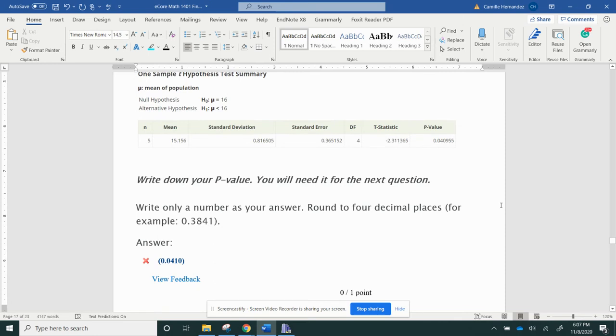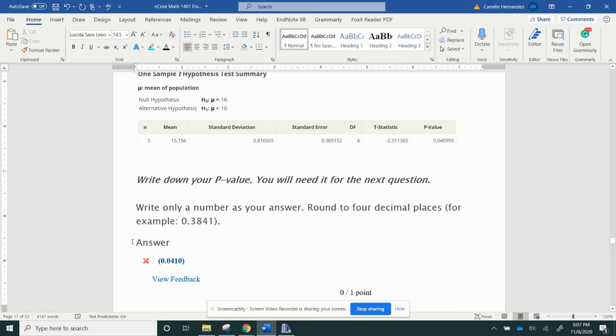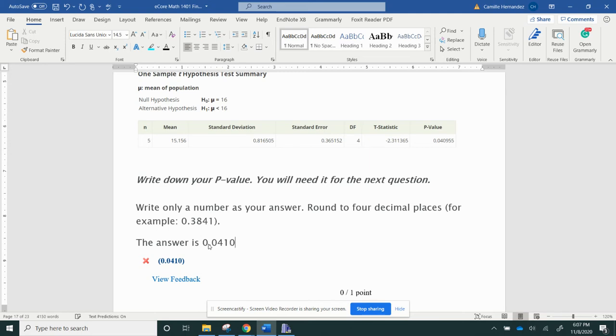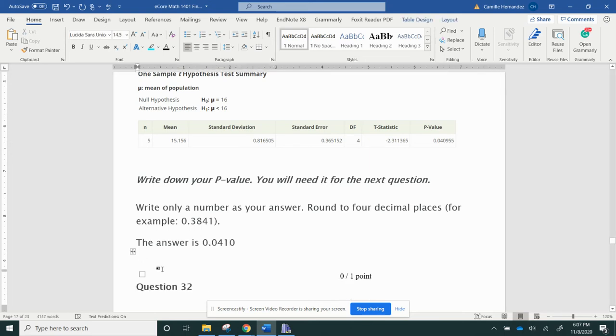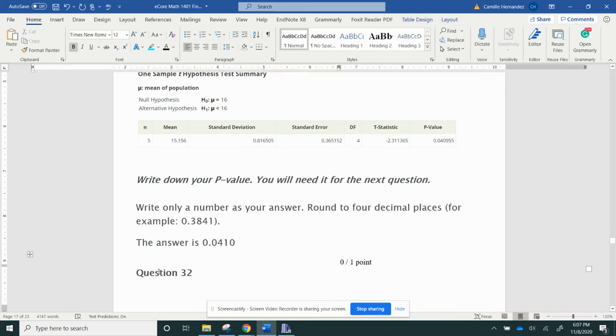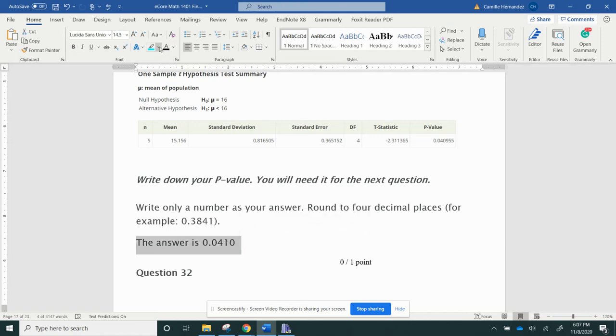So what is my p-value? If I look here, there's my p-value, which is 0.040955, and it wants four decimal places. So if I round up, the answer is 0.0410. So there's my answer. So I've got my p-value, but I'm not done because I've got an answer number 32.